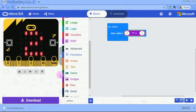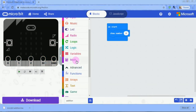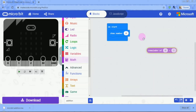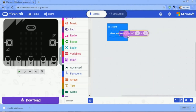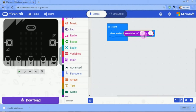You can see the simulation in the output. You can add the remainder block. You can type the remainder block.